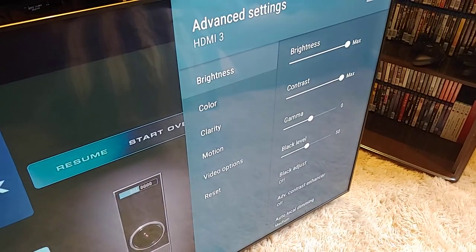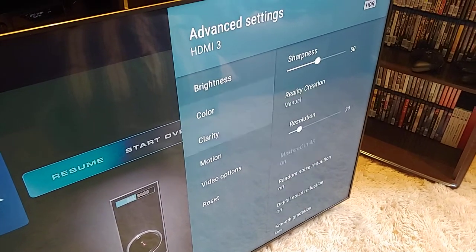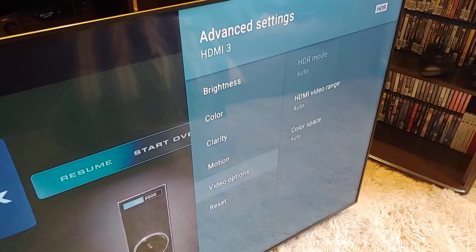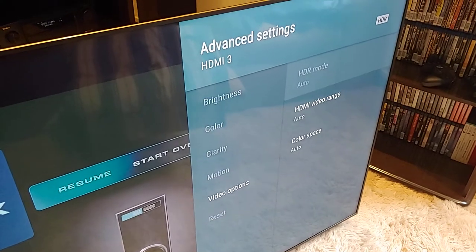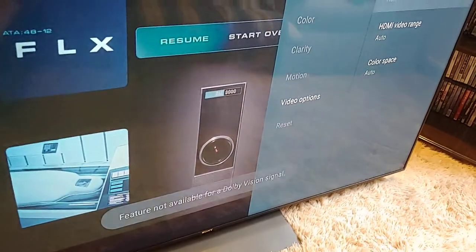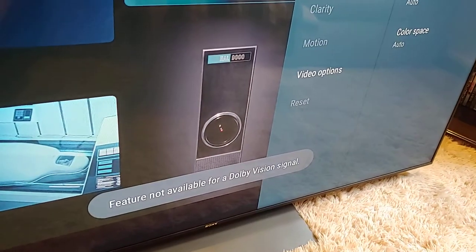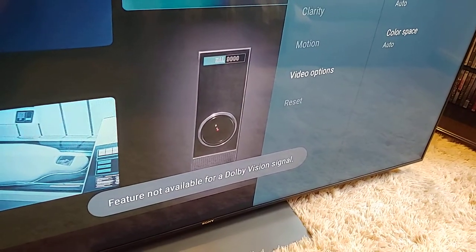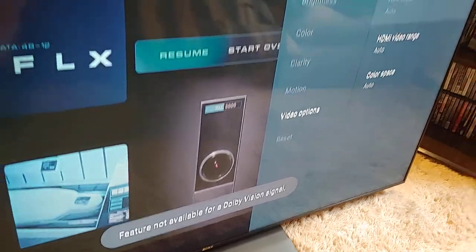In the Advanced Settings, if you come to Video Options, HDR Mode, if you click here, feature not available for Dolby Vision signal.